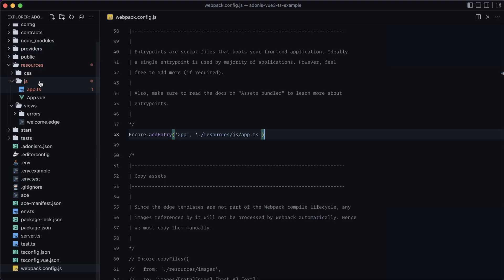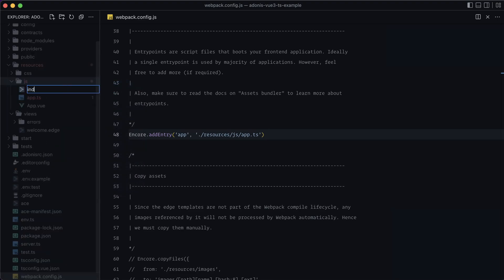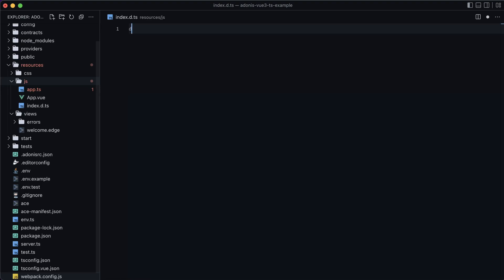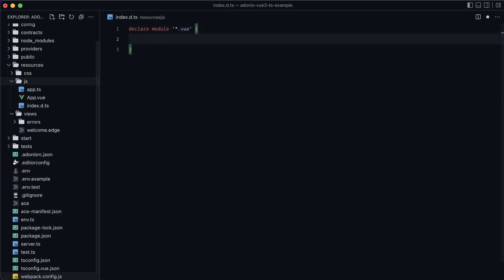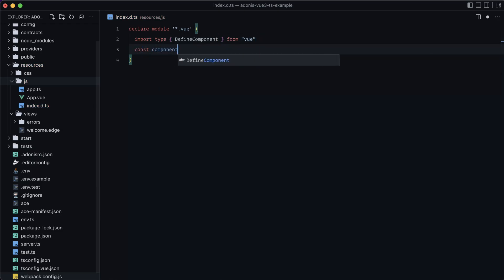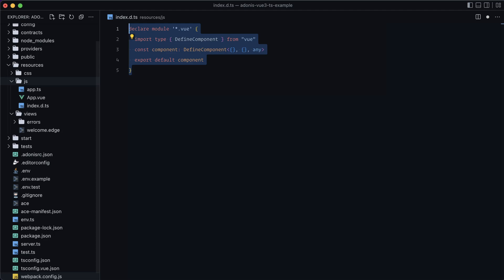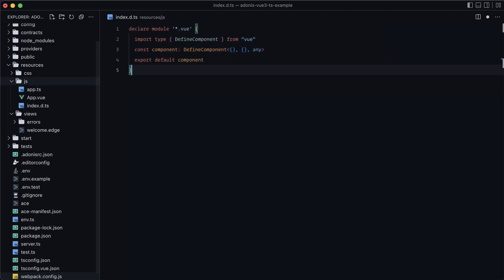We also need to add a type declaration for our single file components. Inside our JS directory, let's add a new file called index.d.ts. Here we declare module '*.vue' for all our Vue single file component files, import type DefineComponent from Vue, declare const component as DefineComponent with two empty object arguments and any as the third, then export default component. This prevents errors when importing .vue files and gets picked up automatically via our includes array.